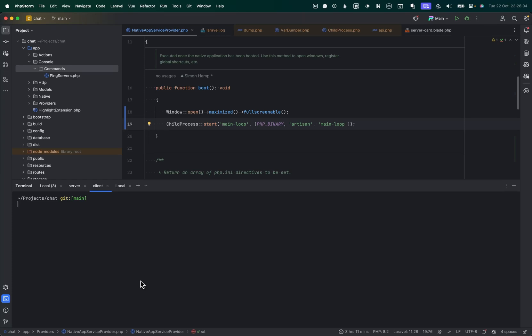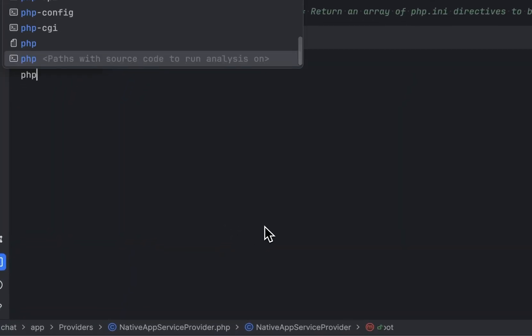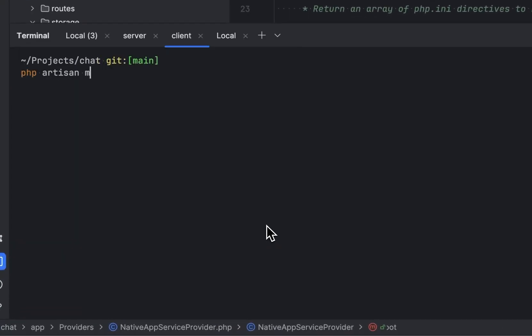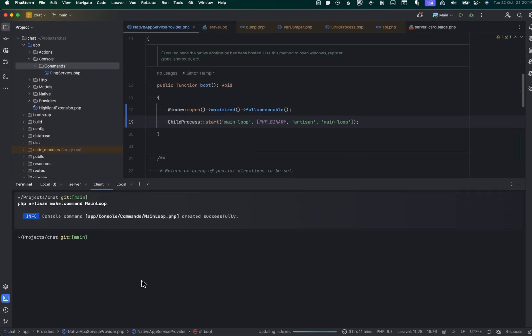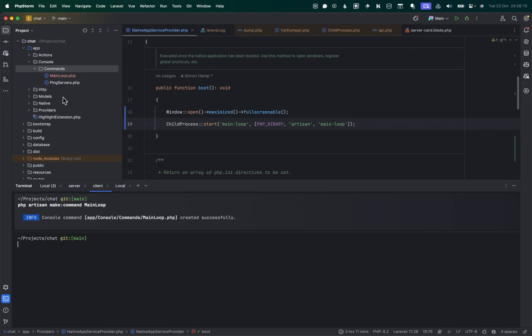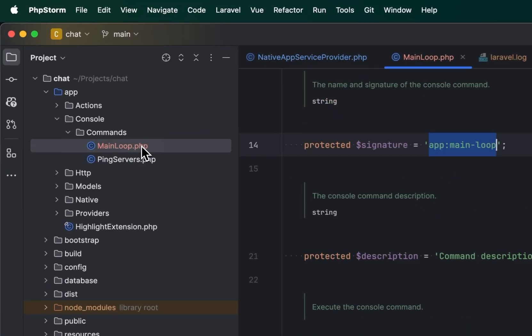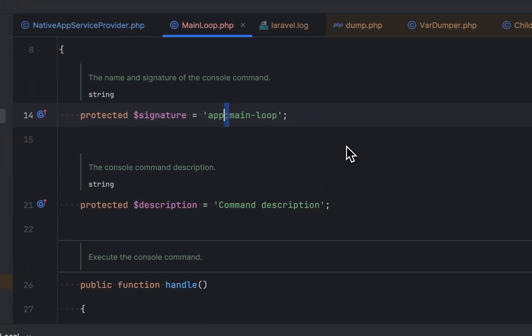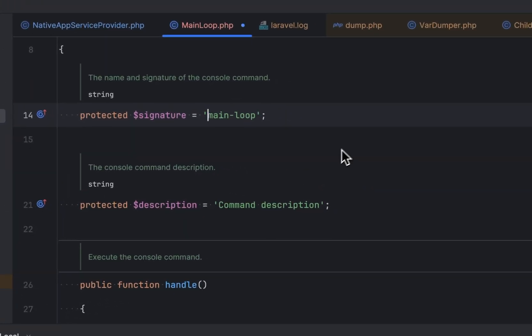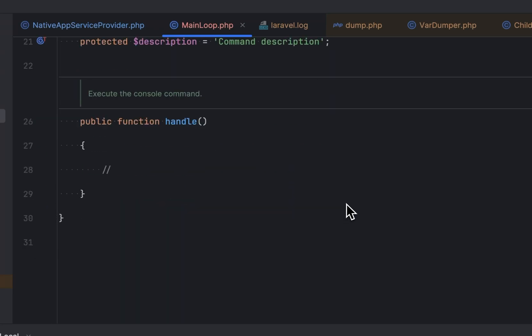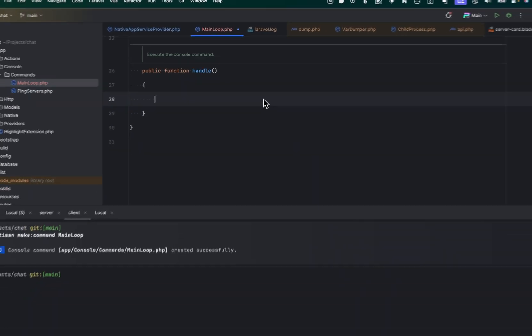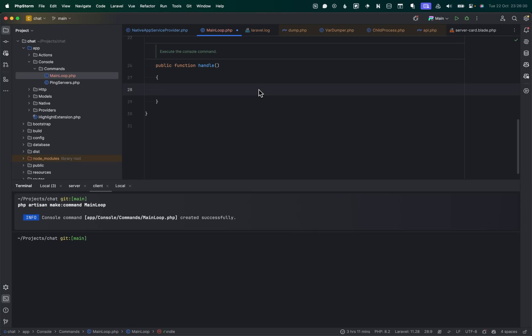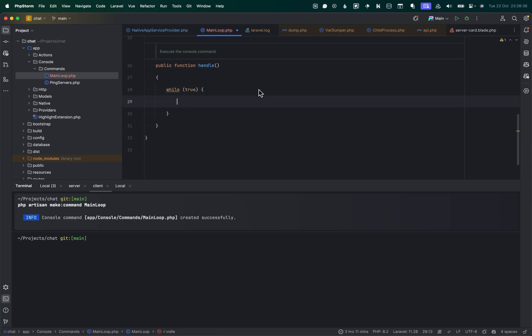So we want to PHP artisan, whoop, make command, I'm going to call it main loop. Cool. So we've got our main loop. I'm going to change this just because I've already called it main loop elsewhere. And then in here, because I want this to run forever, or at least until it's been told to shut down, I am just going to do a while true. So this will keep this script running forever. Just keeping it really simple.